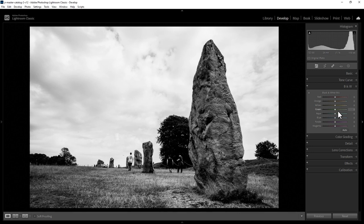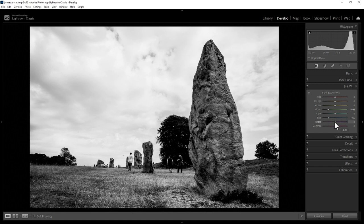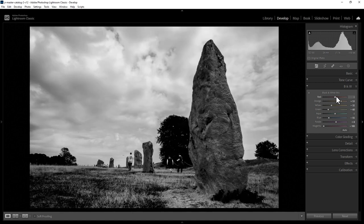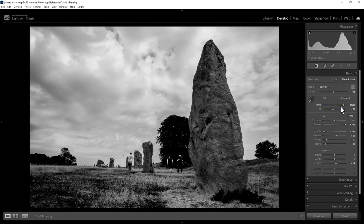For example, we'll come down to the green slider here, and if we move this around, you can see that it affects any of the green that was in the original image. We can also try the blue, purple, magenta, orange, yellow, and red. When you're happy with the black and white mix, you can of course keep making additional changes.